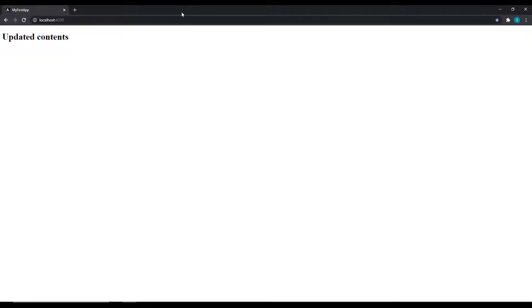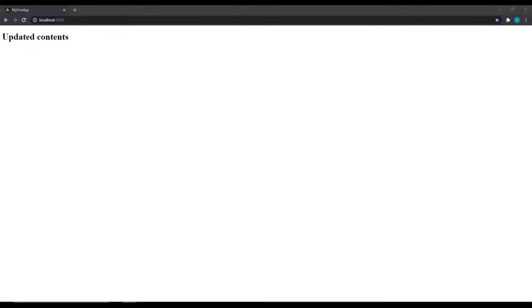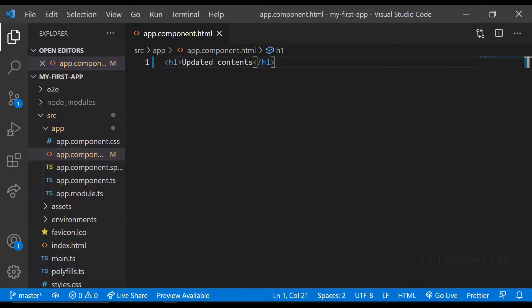But how does Angular know that it needs to show this content? What is happening when we use ng-serve? Let's see that.